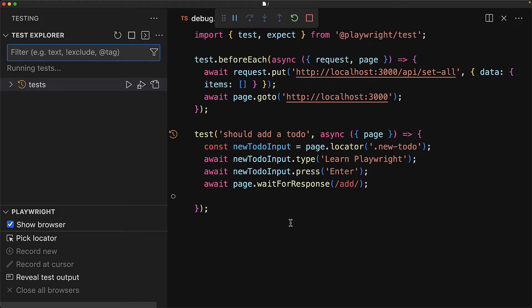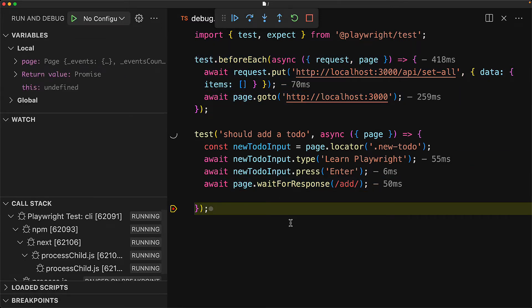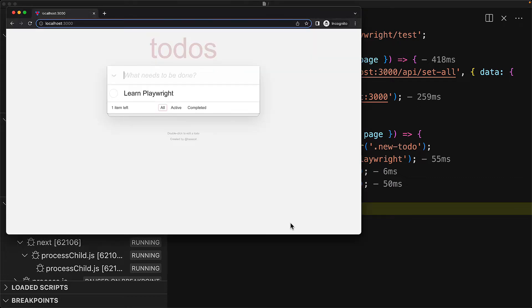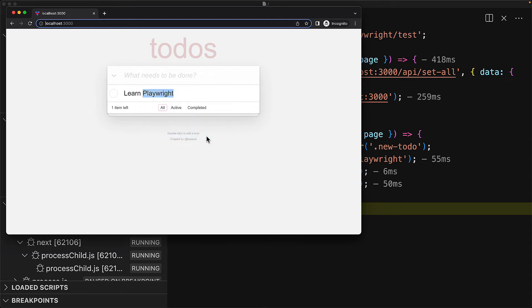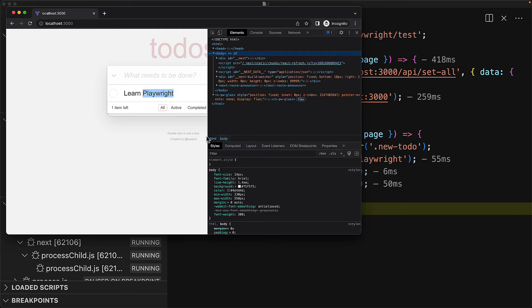So as we can see, the test starts executing until the breakpoint is hit and at that particular point in time, the code is essentially stopped, allowing us to essentially debug the current state of the browser. We can use the browser built-in developer tools at this point to inspect various things to essentially determine the next step for our particular test.